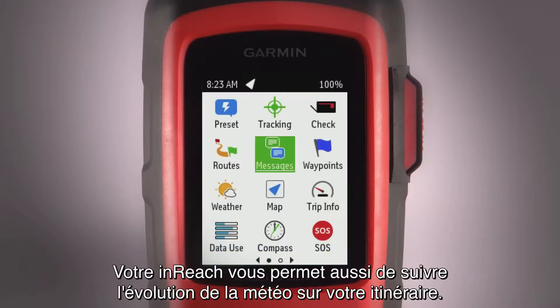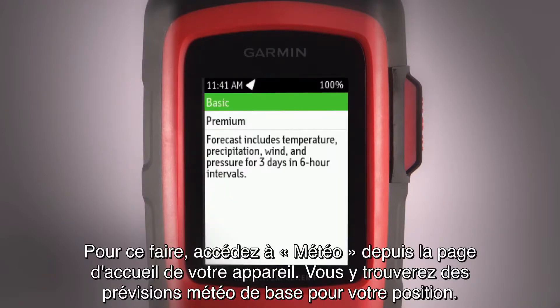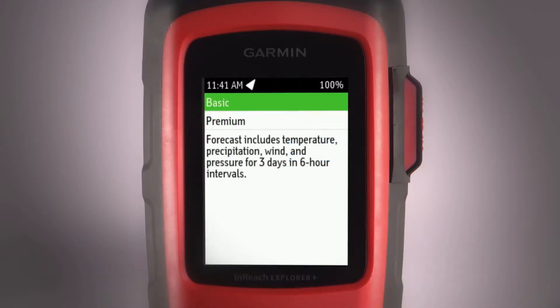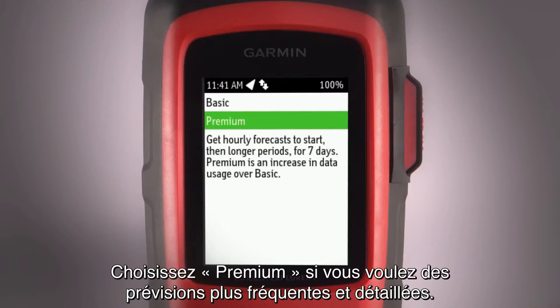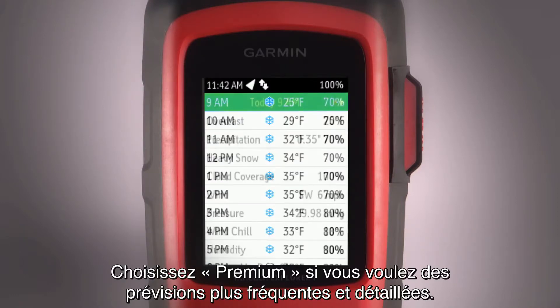You can also use your InReach to track weather from the trail. Go to Weather from your device's home page to see the basic forecast for your location, or choose Premium for a more frequent and detailed forecast.